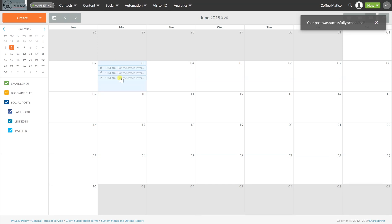You can see it shows up and it's grayed out. So that means that it has already been posted.